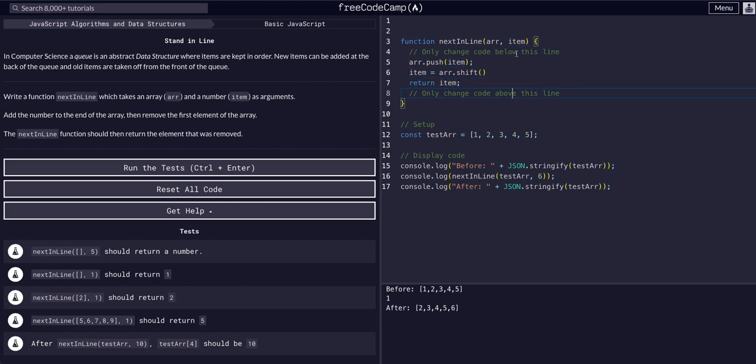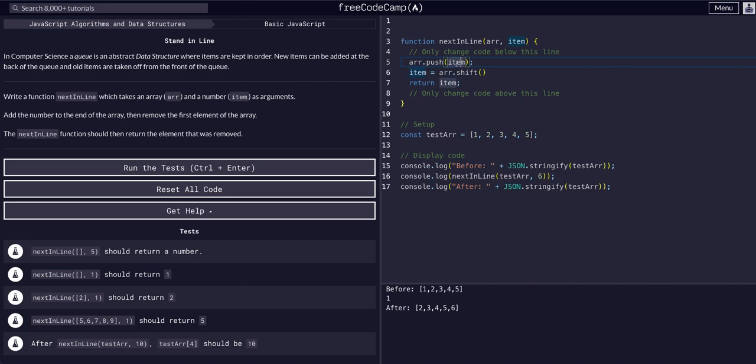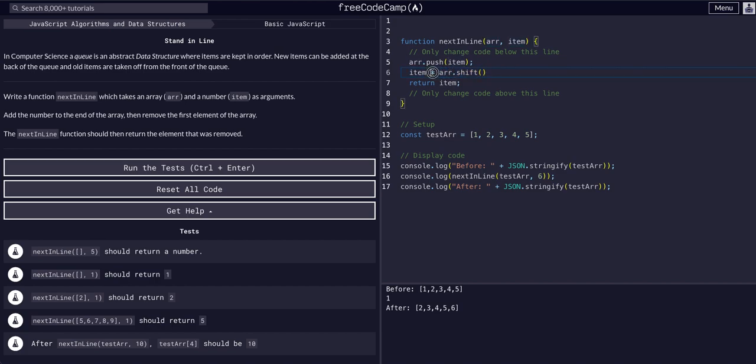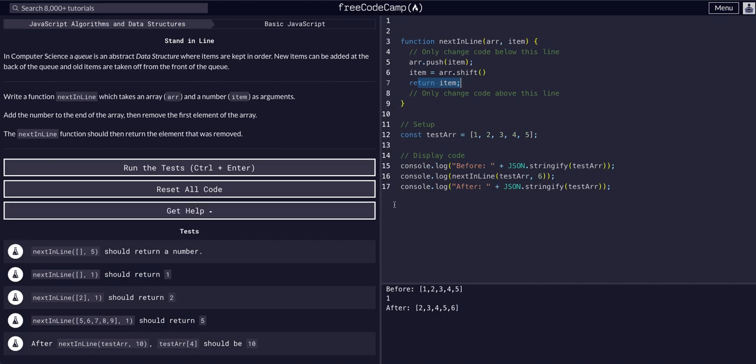What we're doing here is we're taking in our arguments: the array that we're trying to modify and the item that we want to add to the array. We're pushing that item into the array, and then we're saying okay, the item is now going to become the value that we shifted off the array. So we're assigning it to whatever value shift returned off the array, and then we're returning the item. So now as you can see...